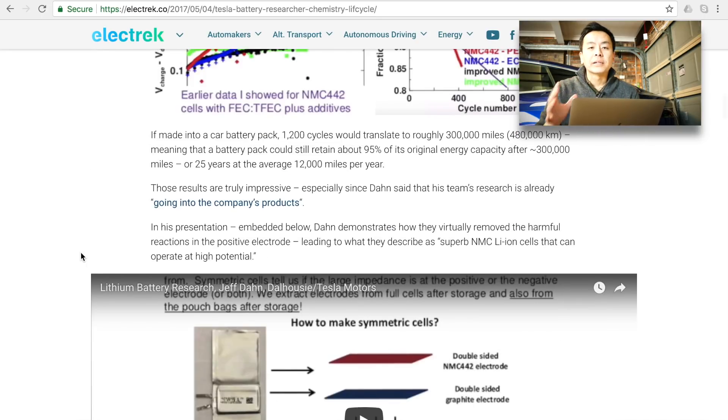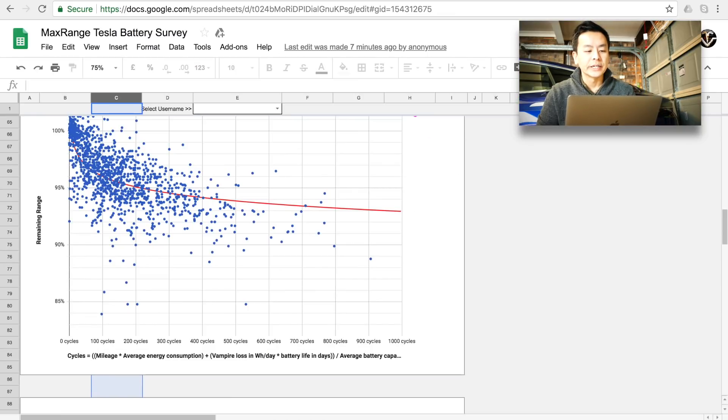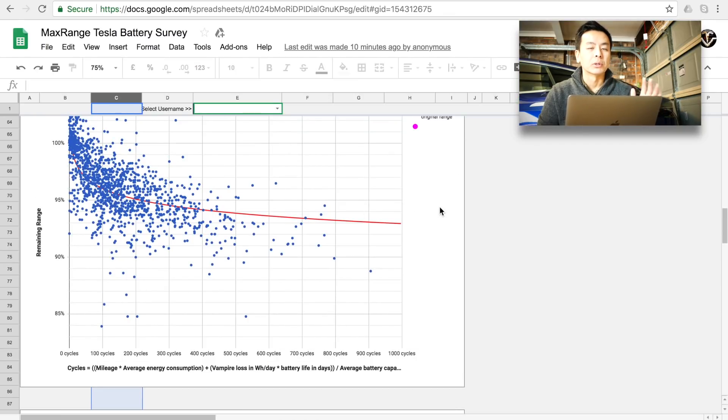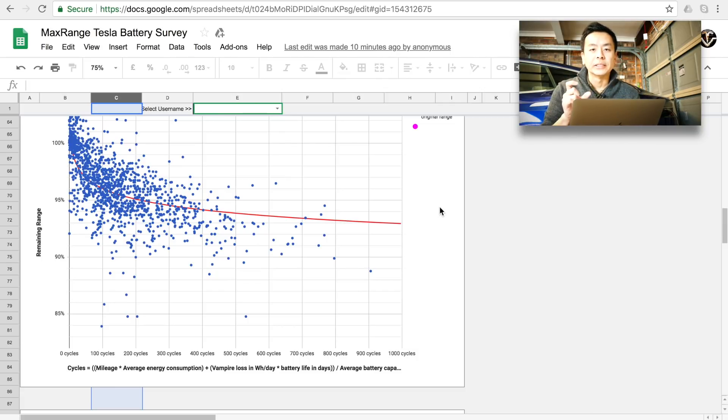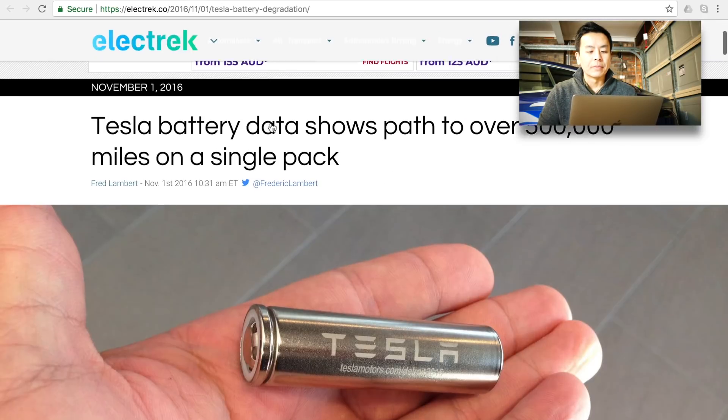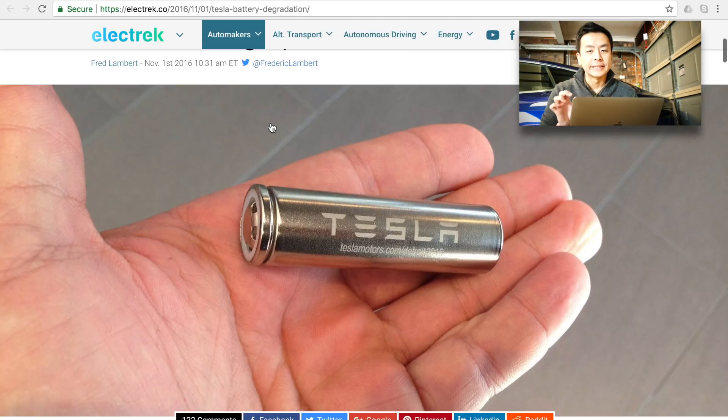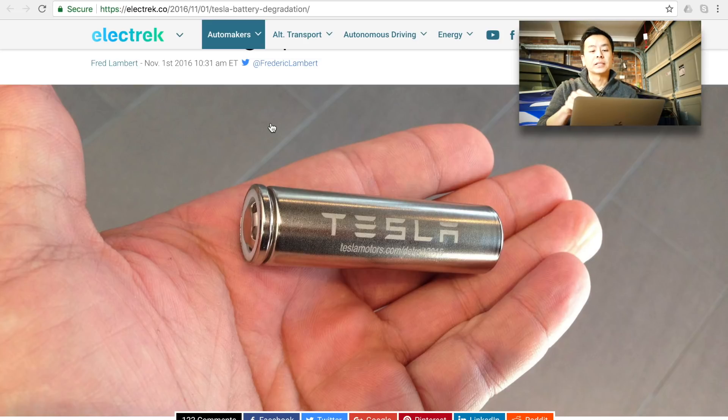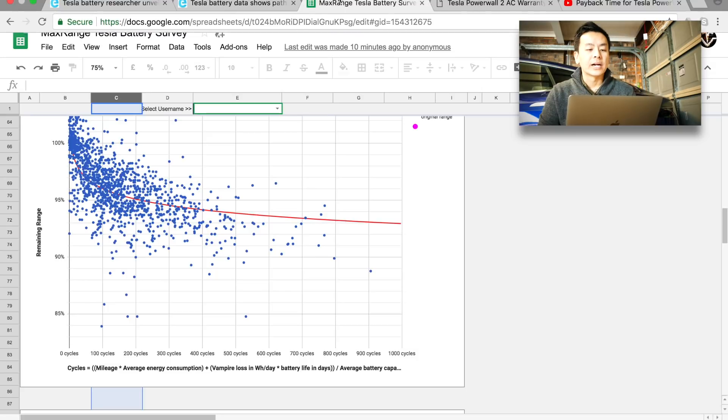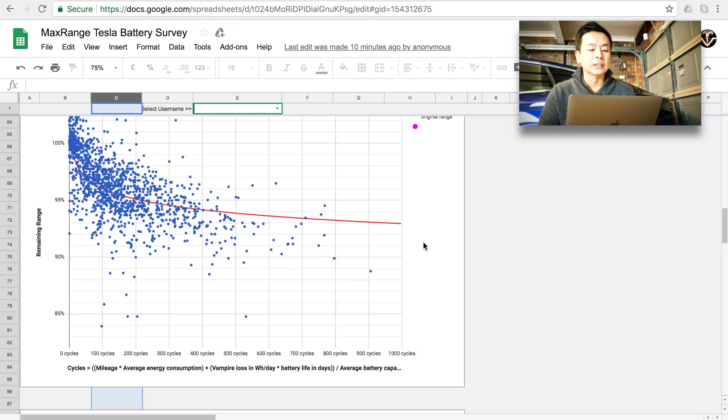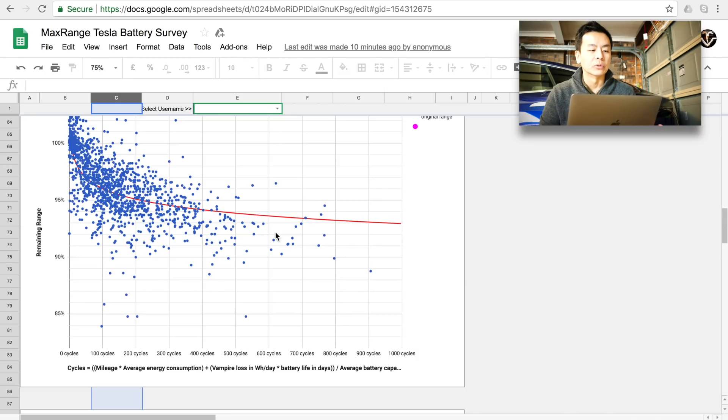And this data by the way, the max range survey, all this information is based on Model S and Model X owners who are using the old 18650 battery. Now the new Model 3 batteries are the 2170 battery cells and they're a little bit different, they are actually denser, 30% denser and hold 30% more charge in that battery compared to the old ones and this is the type of battery that the Powerwall 2 now has as well, the 2170 battery. It's arguable whether the new cell is actually more efficient and has a longer life than the old ones but nevertheless the old Model S Model X cells are looking good already.